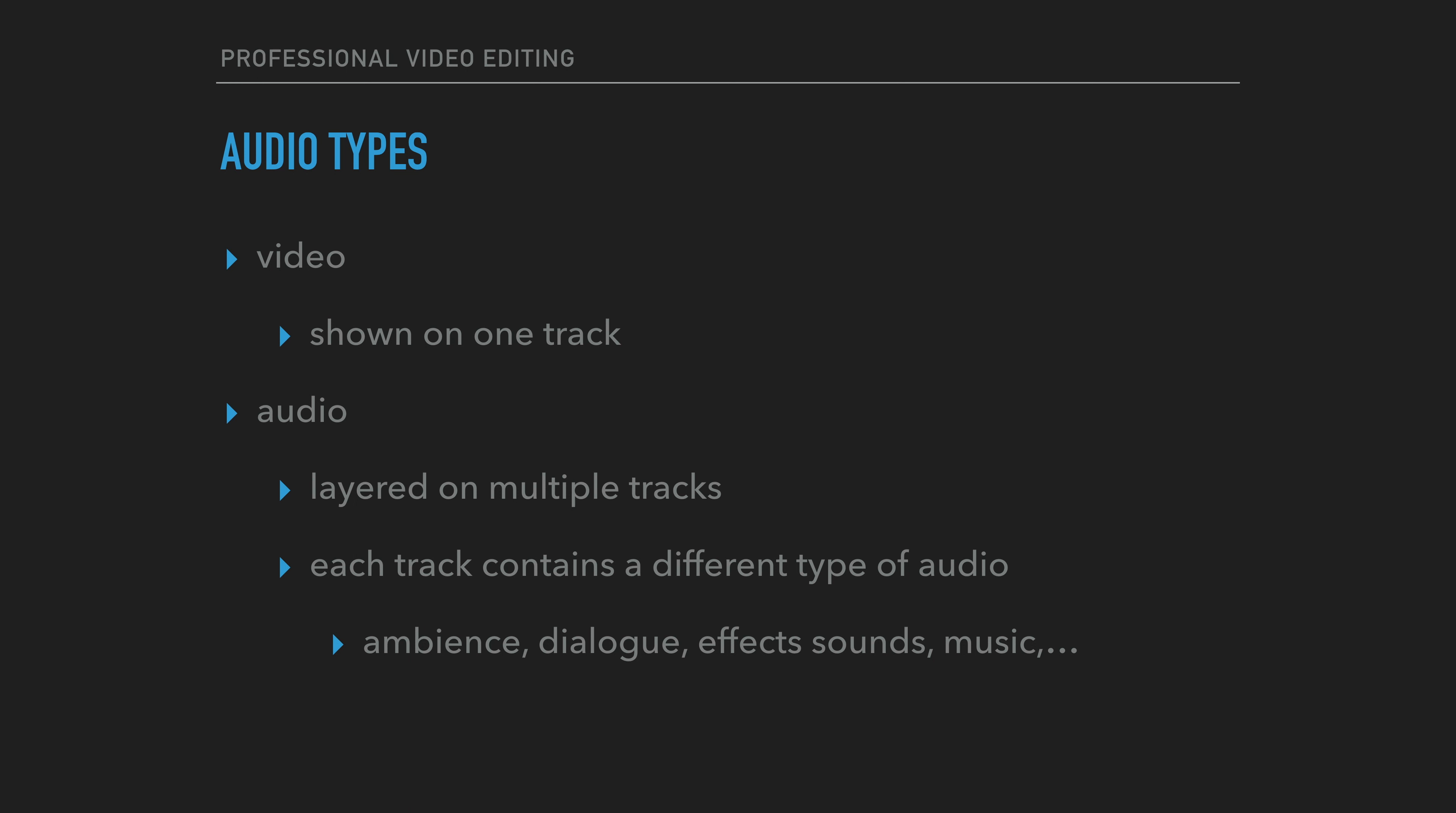Unlike video, audio is layered into multiple tracks. Each track will contain a different type of audio. As part of mixing the audio tracks, editors will specify the volume levels of the individual tracks and the individual clips within the tracks.